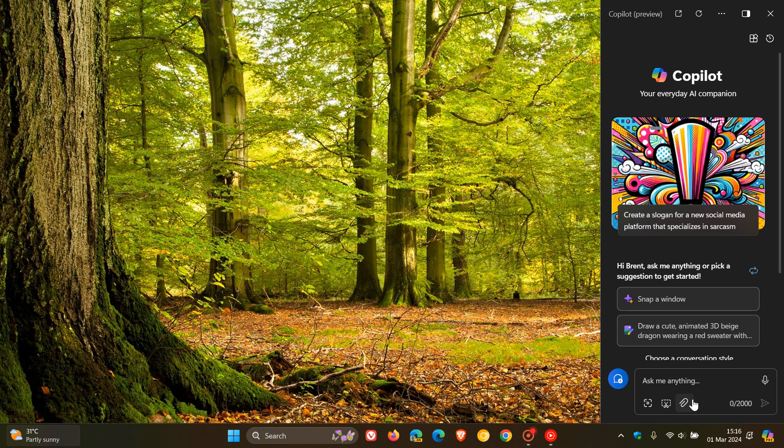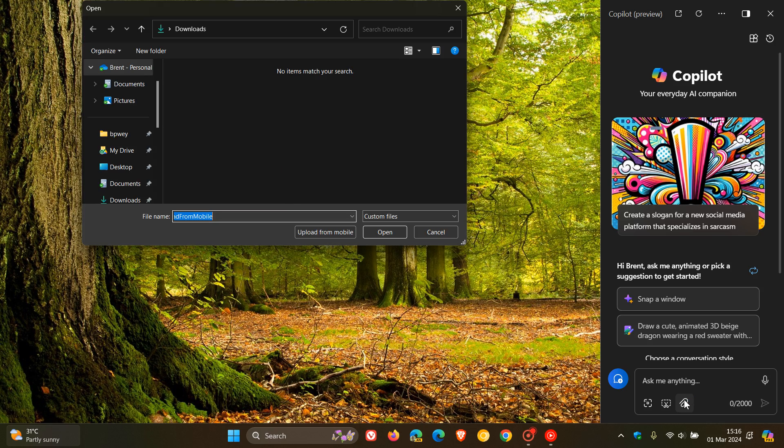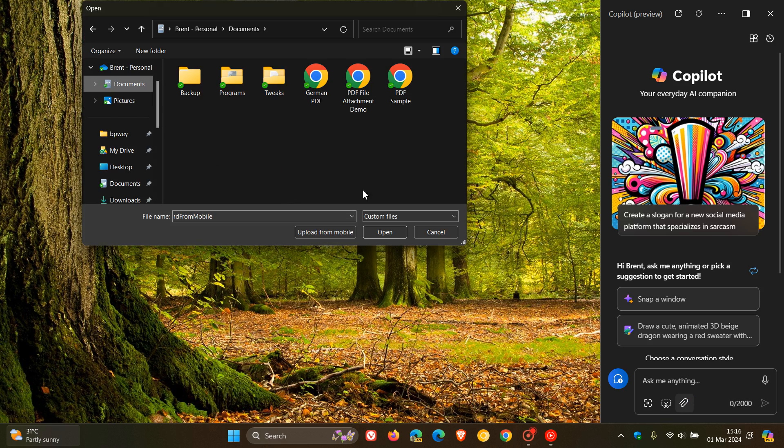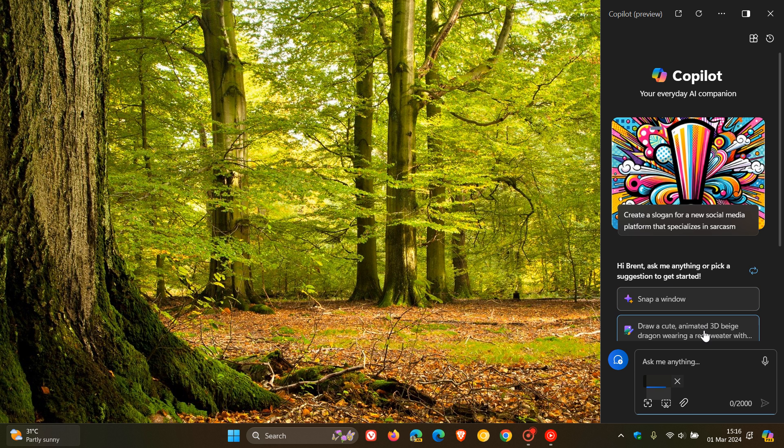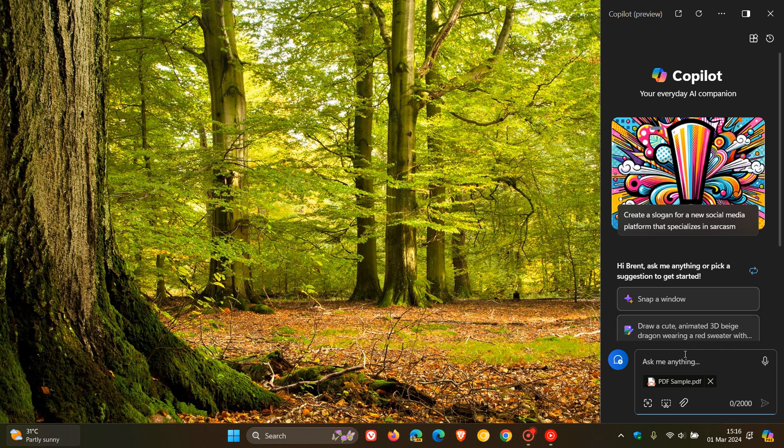So we've got the little paper clip, which is the common insignia for adding a file across different platforms. And if we click on that, we can head over to our documents and manually add a file. That can obviously attach any file into Copilot, and then I can ask Copilot anything about that actual document, in this case a PDF sample.